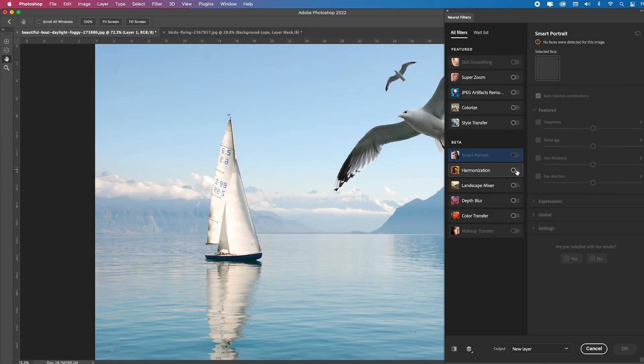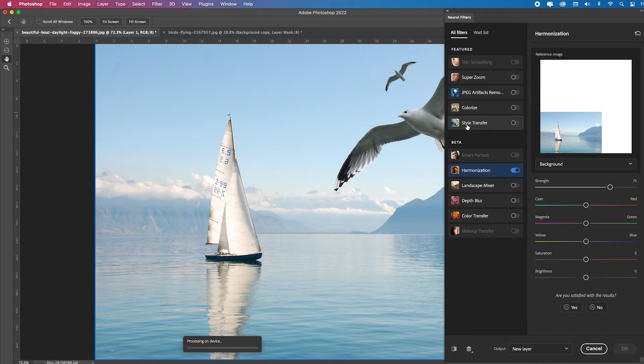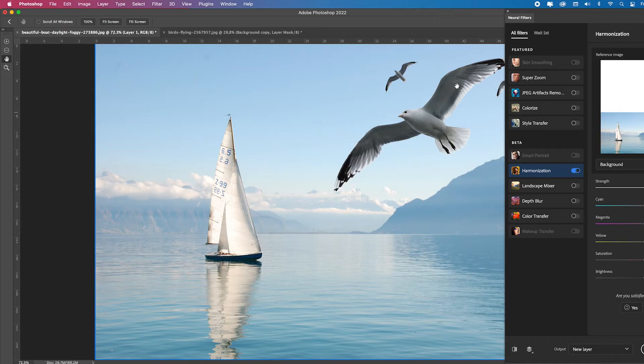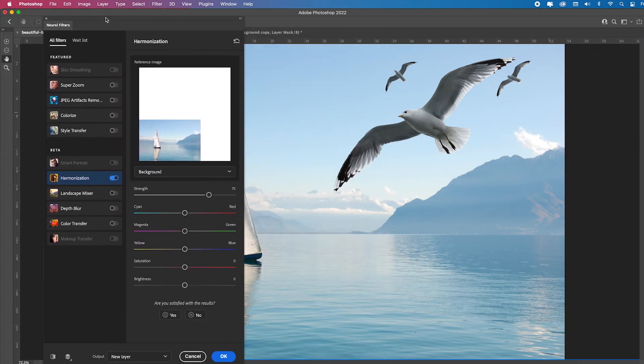Neural filters. I'm going to use harmonization, and I'm going to select the layer I want, the background layer. And look at the birds once it's processing on device. Do you see how it made them more cool? Let me pull this over on this side.